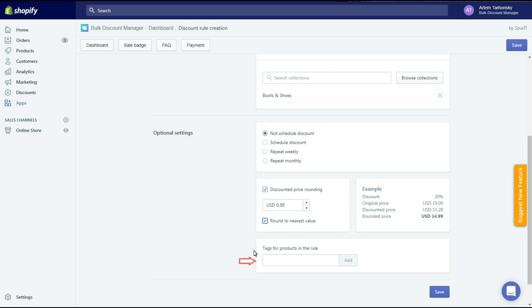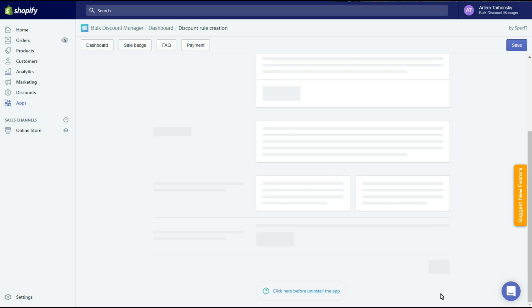The last field of the rule's settings allows you to apply a certain tag to orders with discounted products. It allows you to manage these orders in the store admin panel easily. Now let's save our first discount rule.